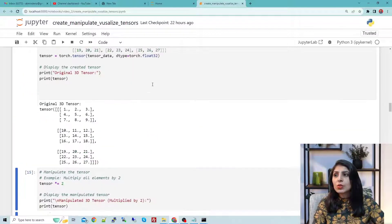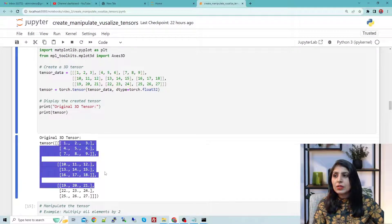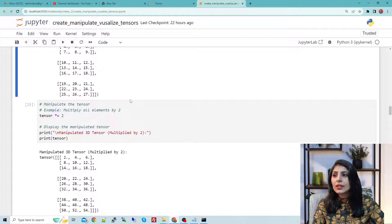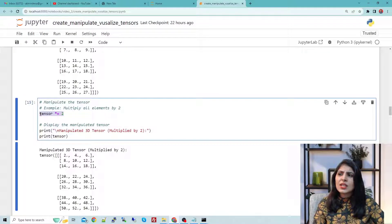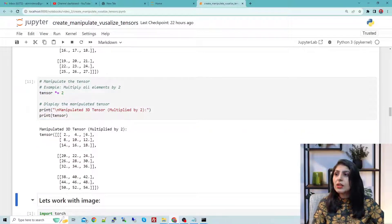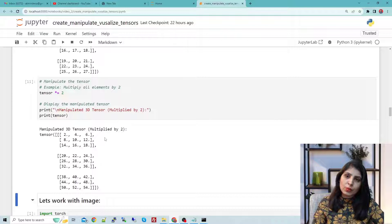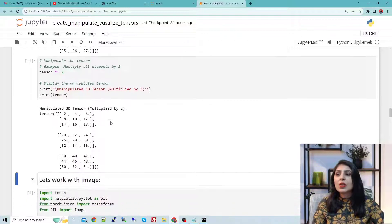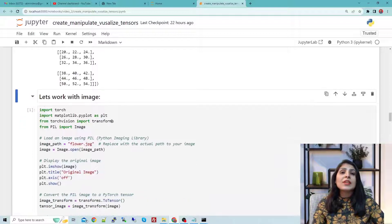Let me execute this cell — this is what we have in a 3D tensor. Now let's manipulate the 3D tensor: if you want to multiply all elements by 2, you write tensor * 2 and you will see all elements across all matrices get multiplied by 2.